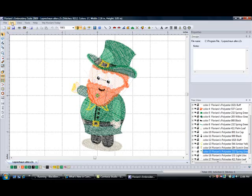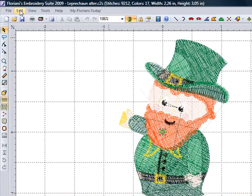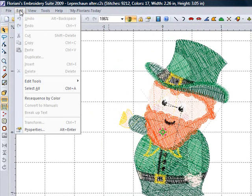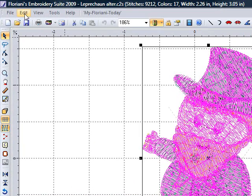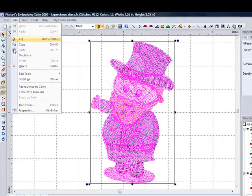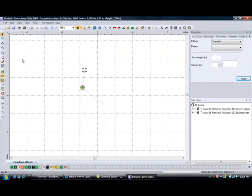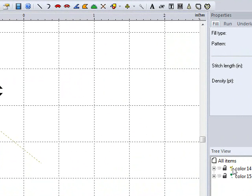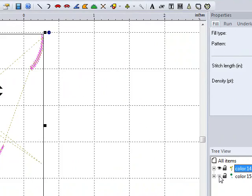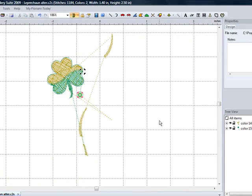I am going to go up to edit on the top menu bar and go down to select all — I have selected the whole design. Now I'm going to go to edit and delete. When I come back over to my tree view, the only thing left are those two colors I put to sleep. So I am going to wake up those eyes and there is my shamrock.